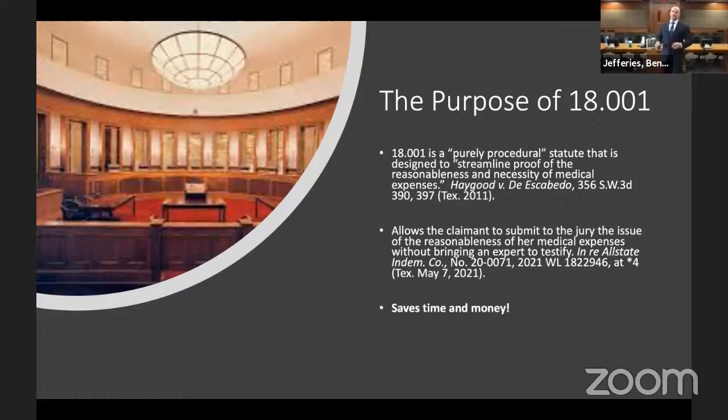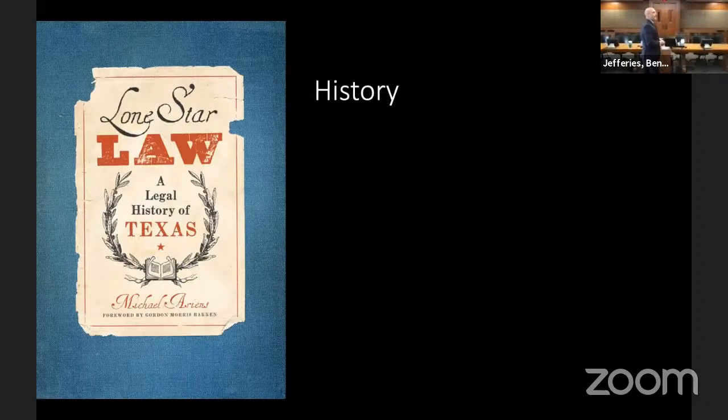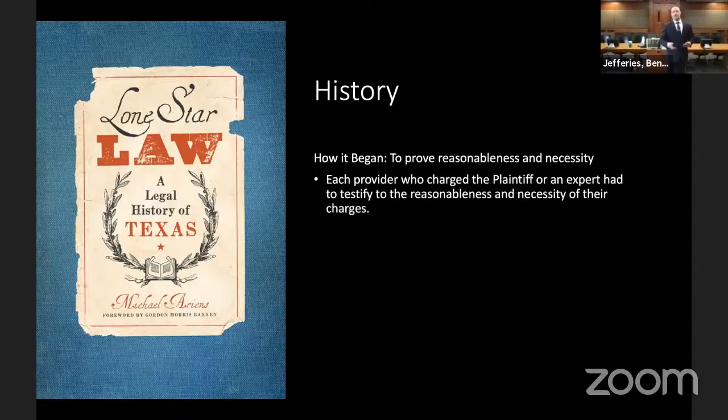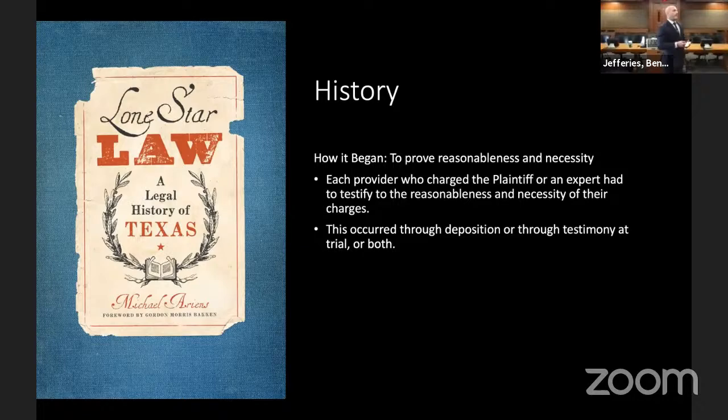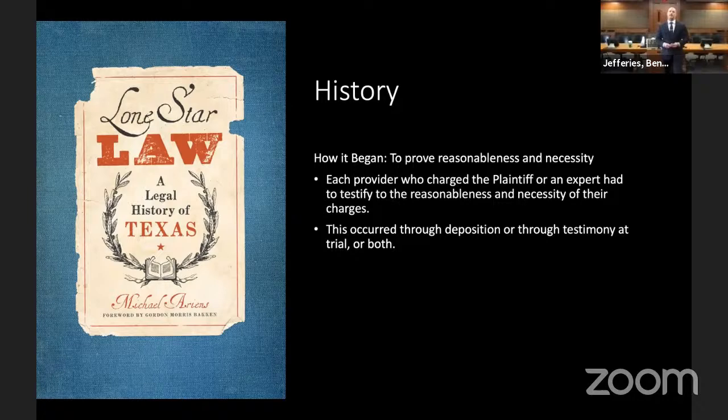Quick history. In the beginning, when one had to prove the reasonableness and necessity of the costs they had incurred, they would have to parade witnesses into the courtroom or get depositions from expert witnesses or from the actual providers of the service. When you add this to all the other components of litigation, it expanded the process and made for a more lengthy, cumbersome experience in the courtroom.